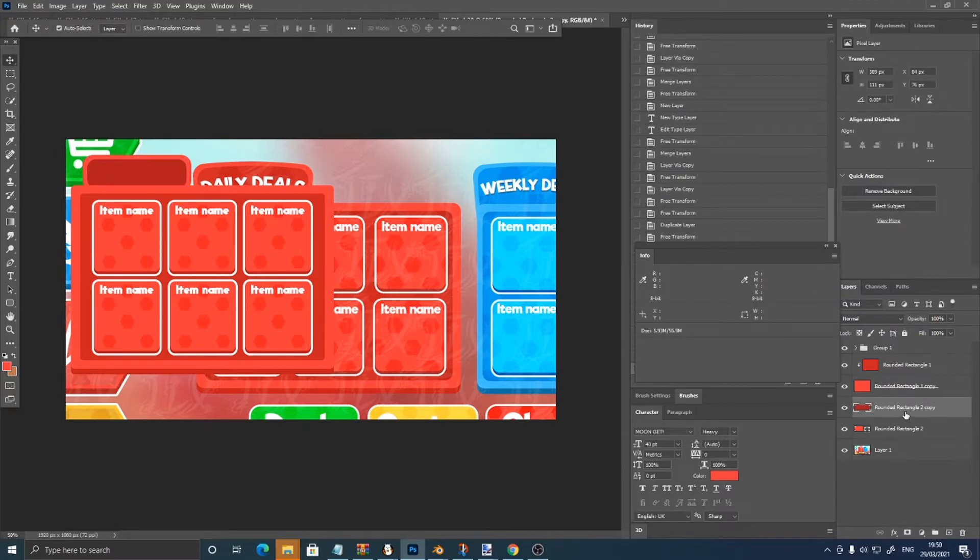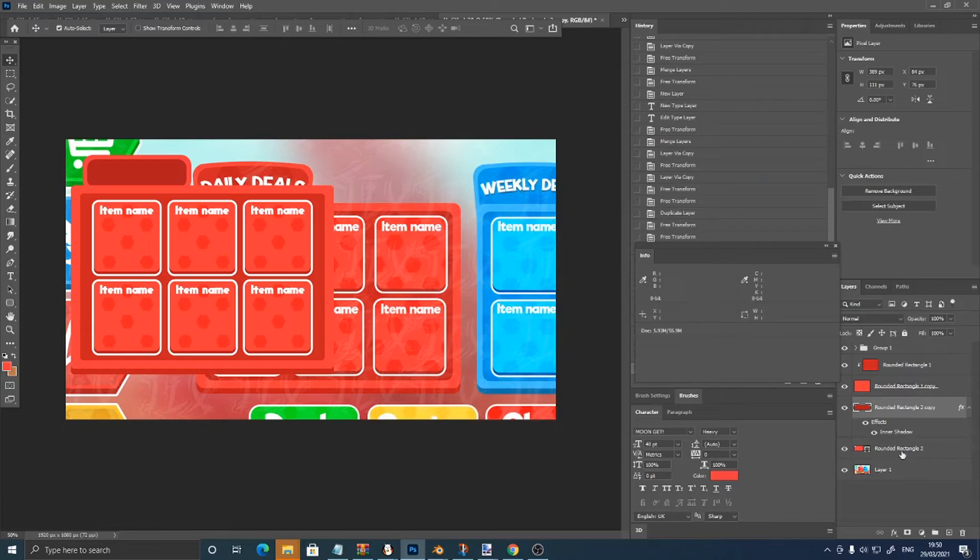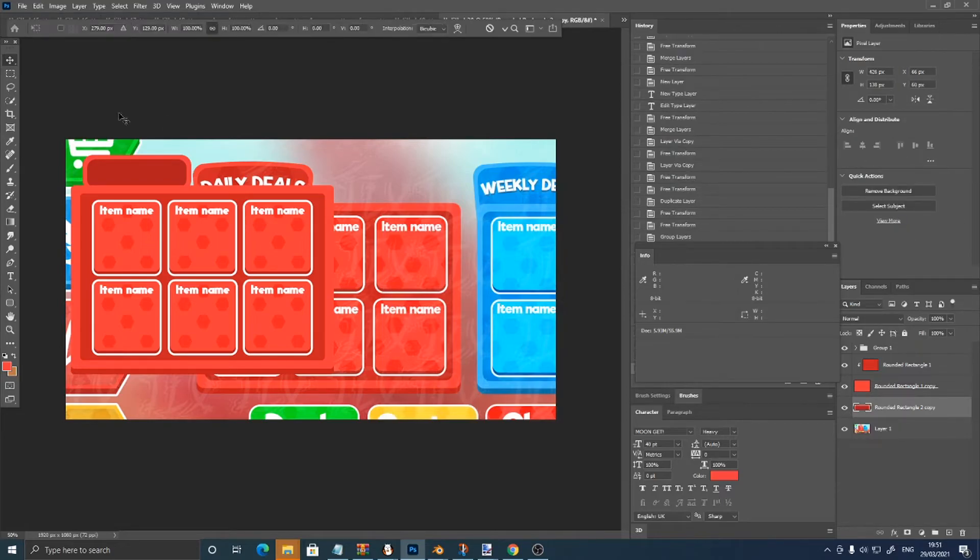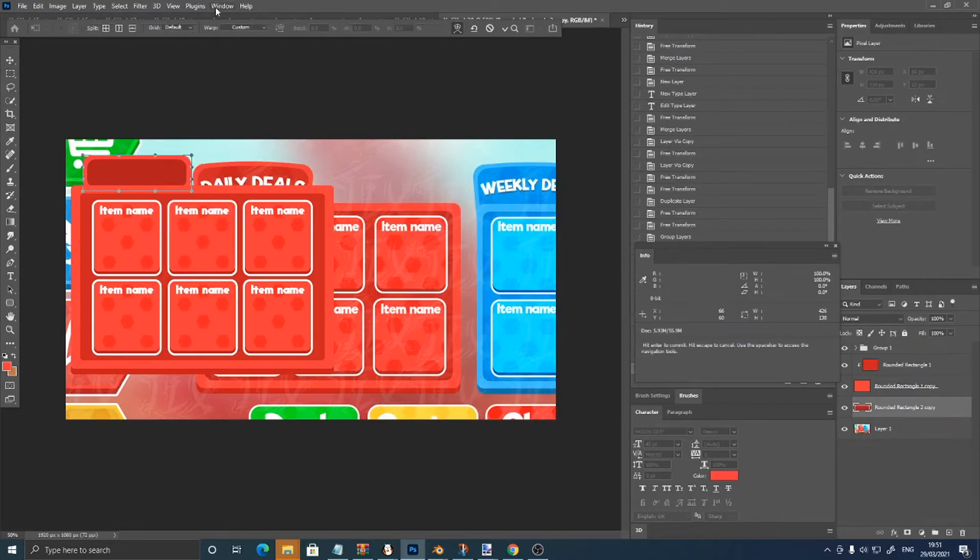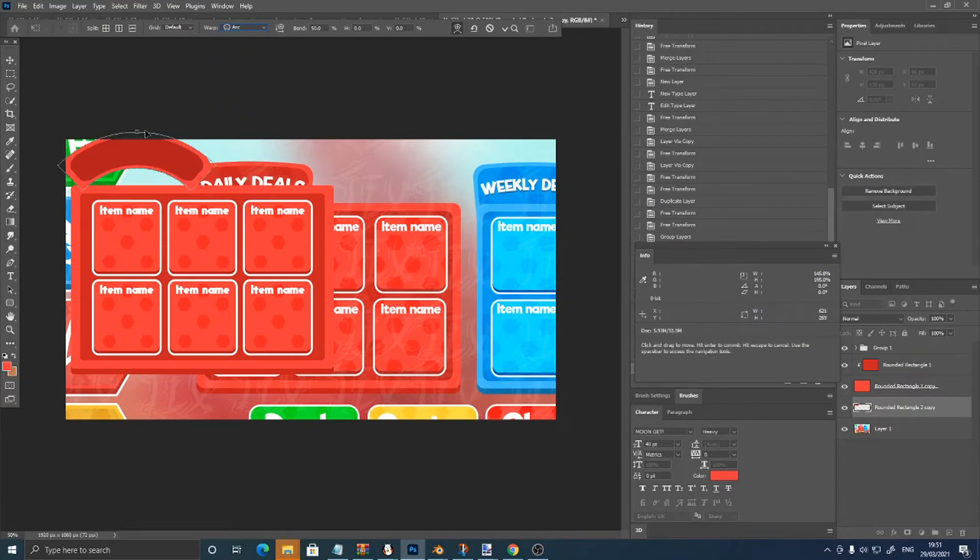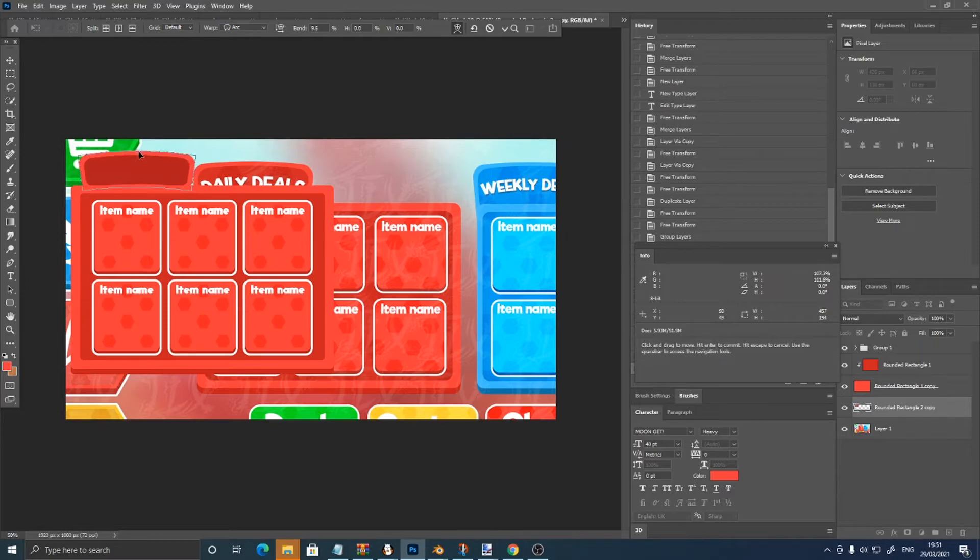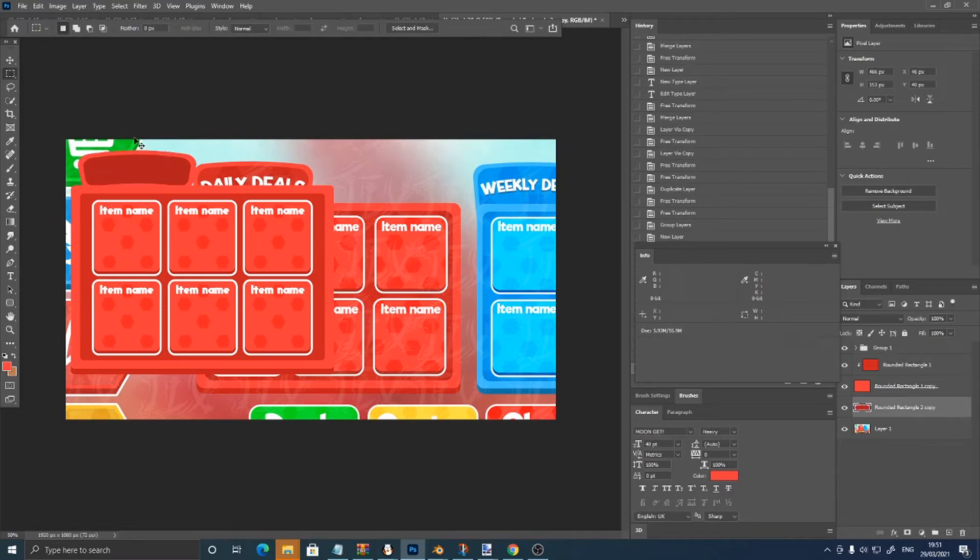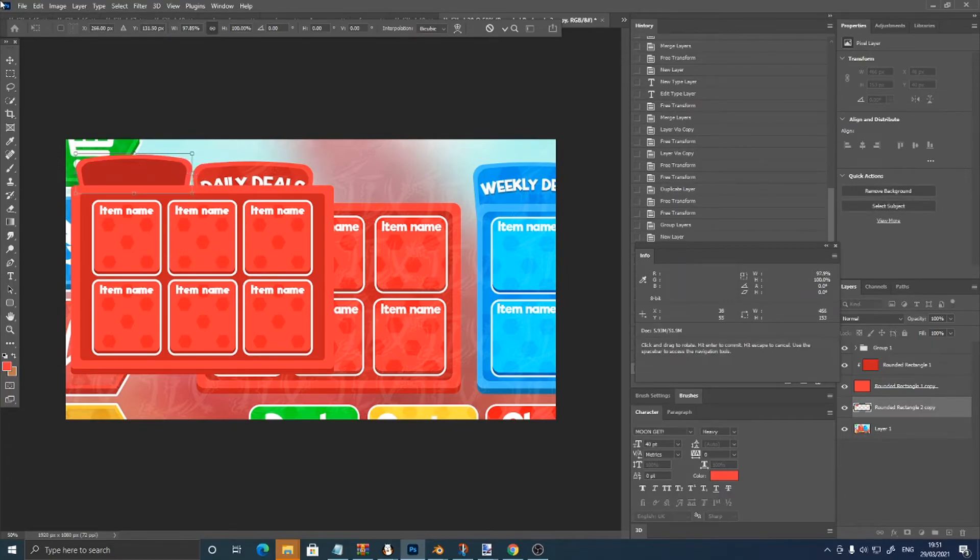We've got that. Right click blending options, inner shadow, and just merge these. Then control T, right click, warp, arc. Just going to arc this.